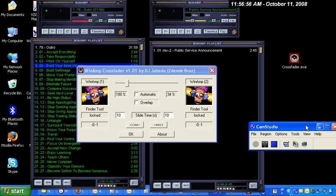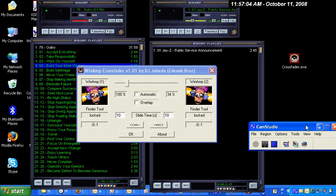I actually use this all the time so that I can mix lecture tracks, like from the Teaching Company or other lectures, with music tracks as well.